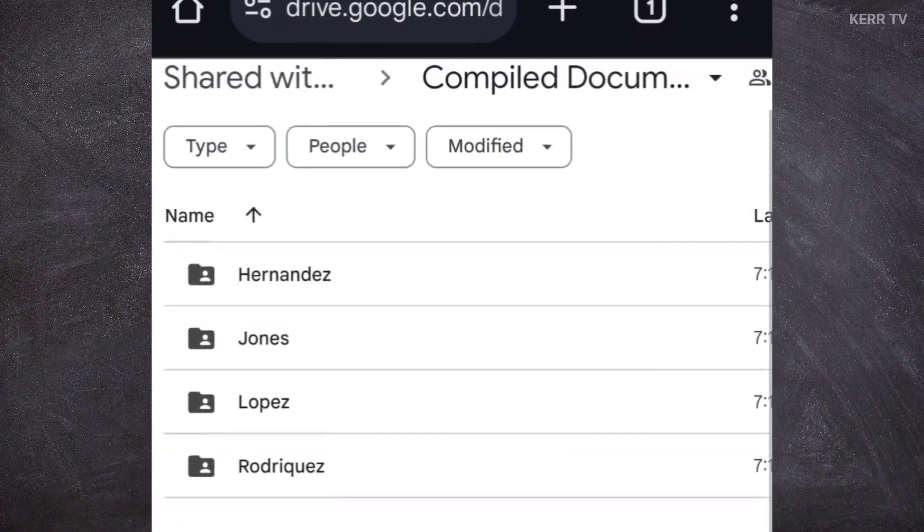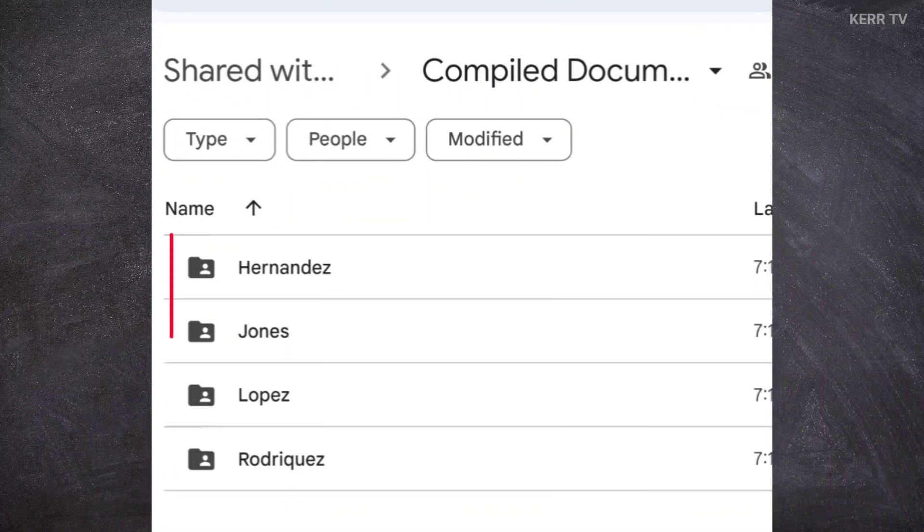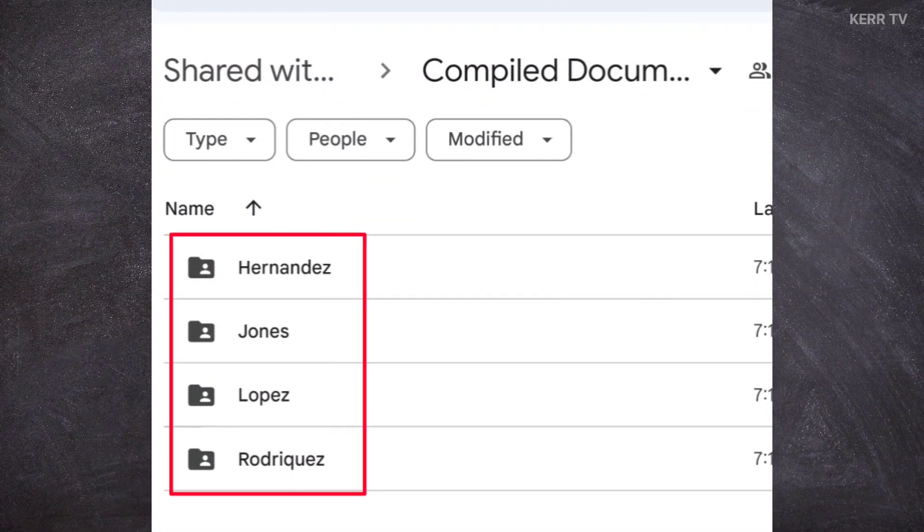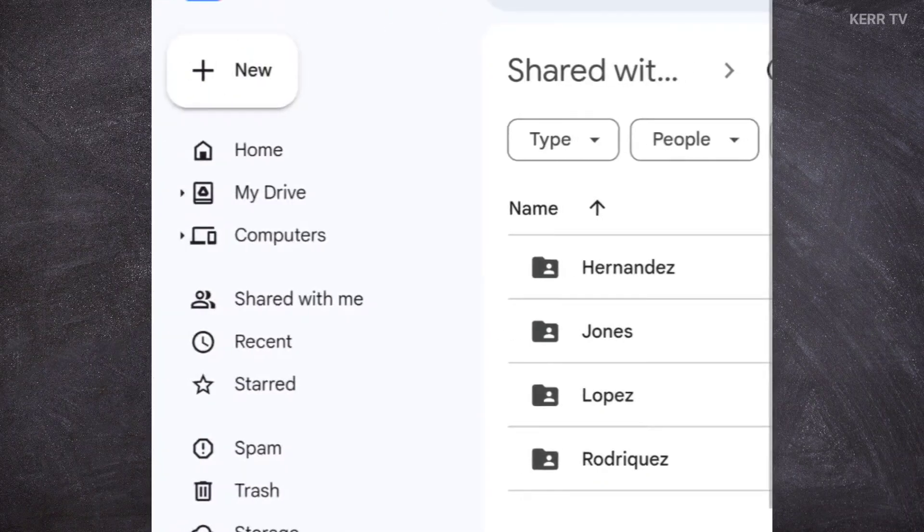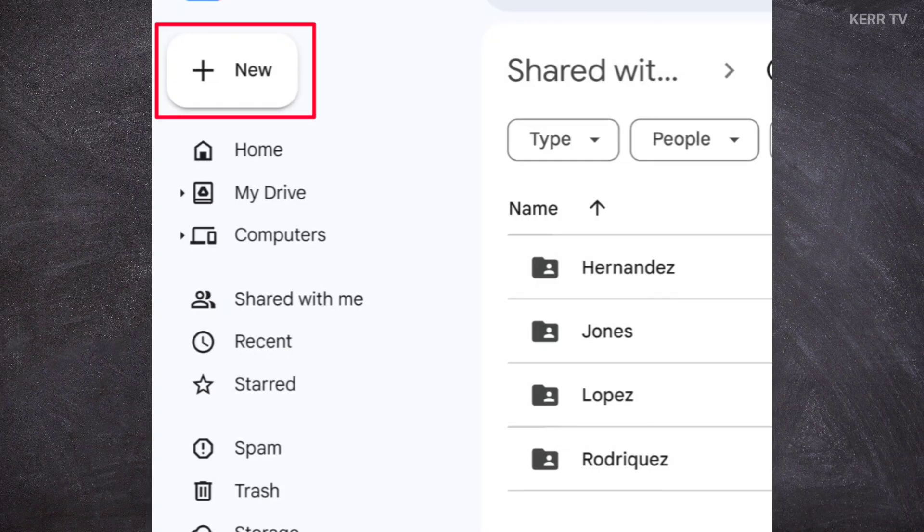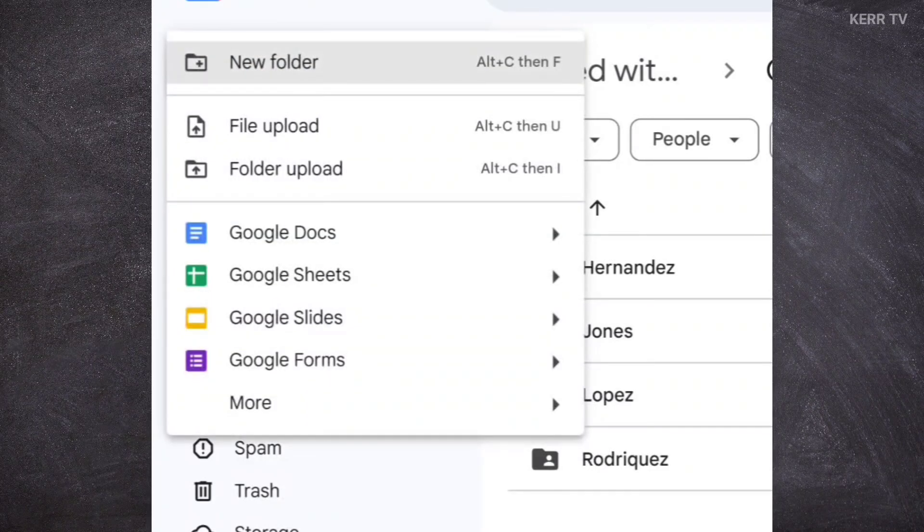There are folders here in this drive. I can choose where I want to upload my files. Or, you can also create your own folder by clicking on the new button. Then, new folder.